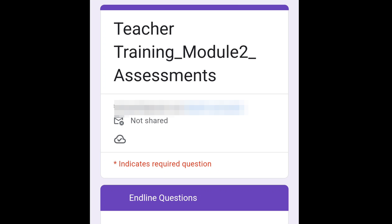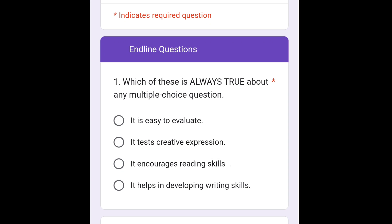Question number 1 is: which of these is always true about the multiple choice question? Here we are going to choose option number 3, that is it encourages reading skills.